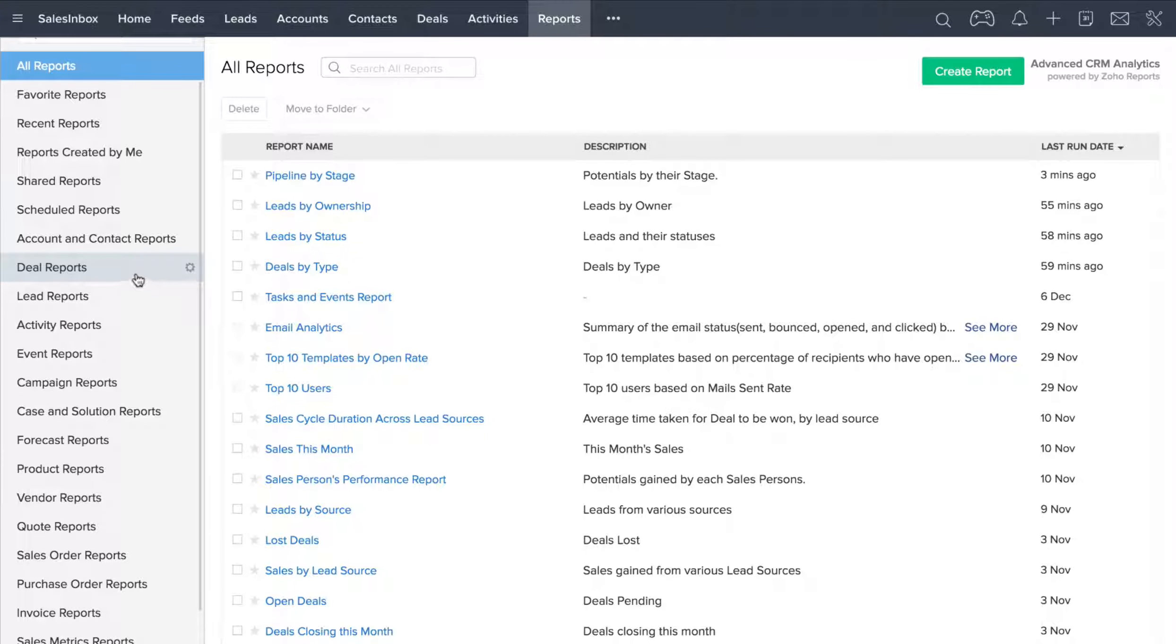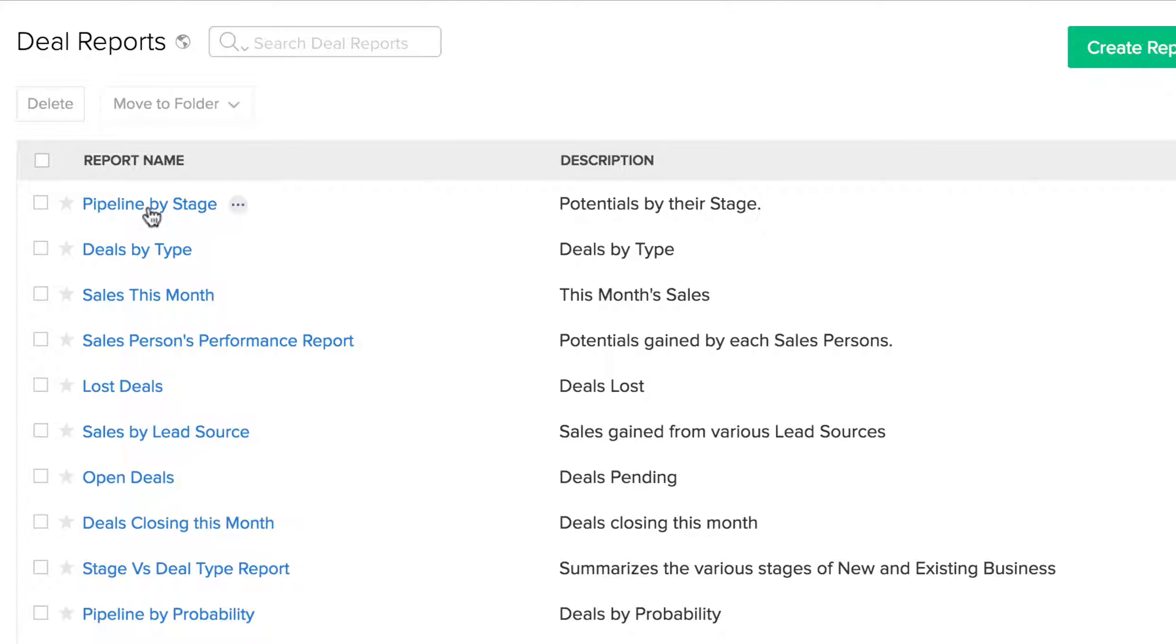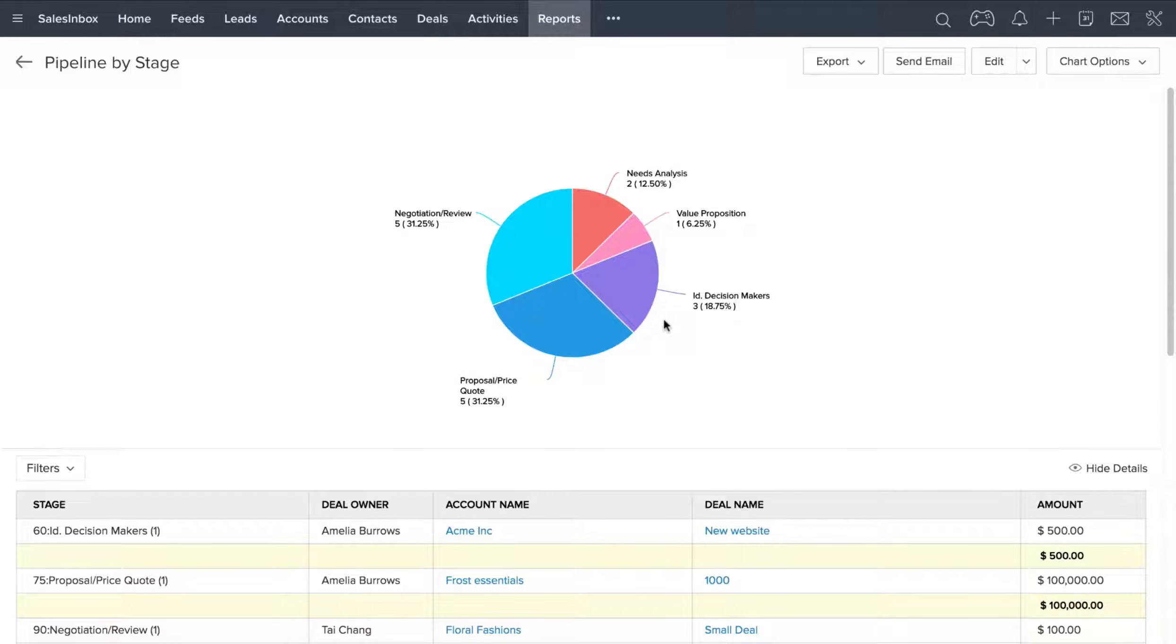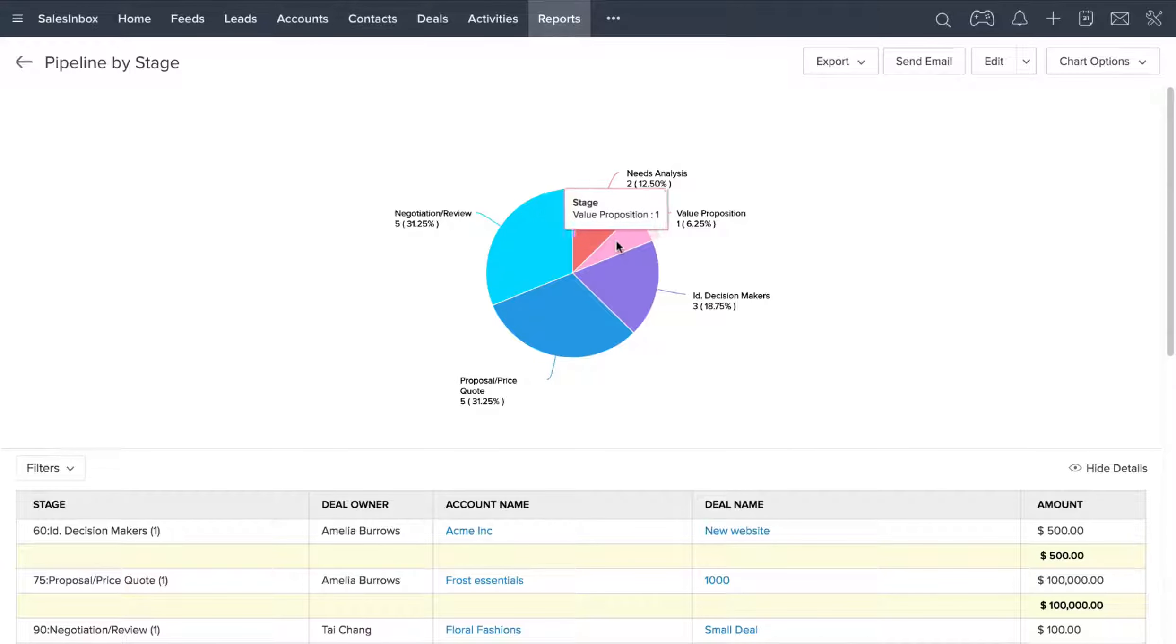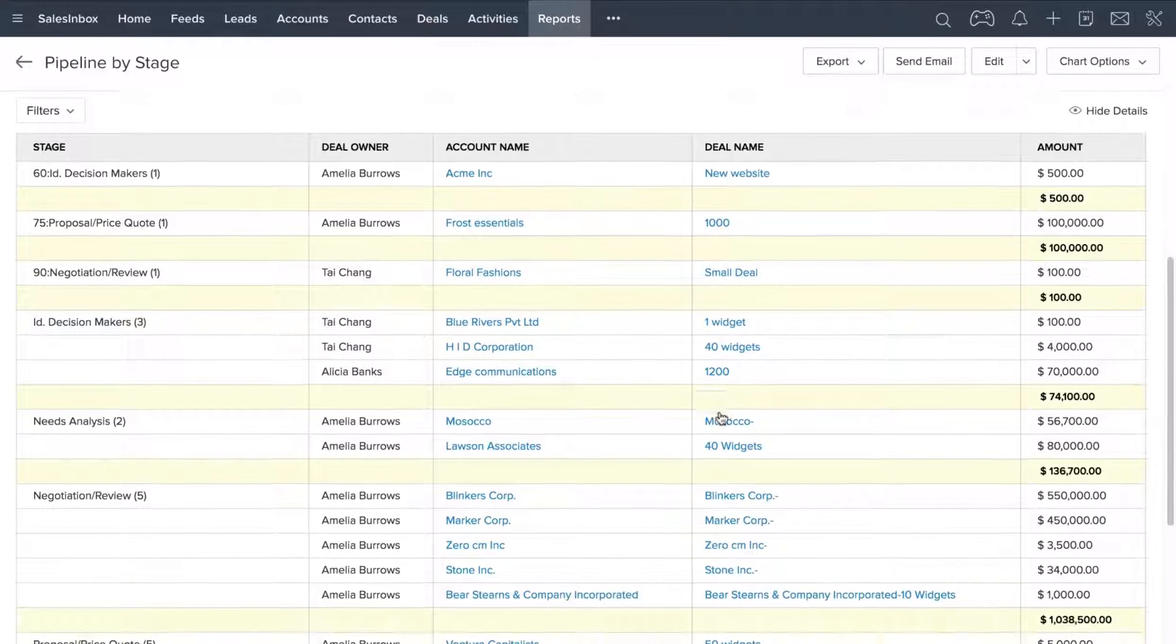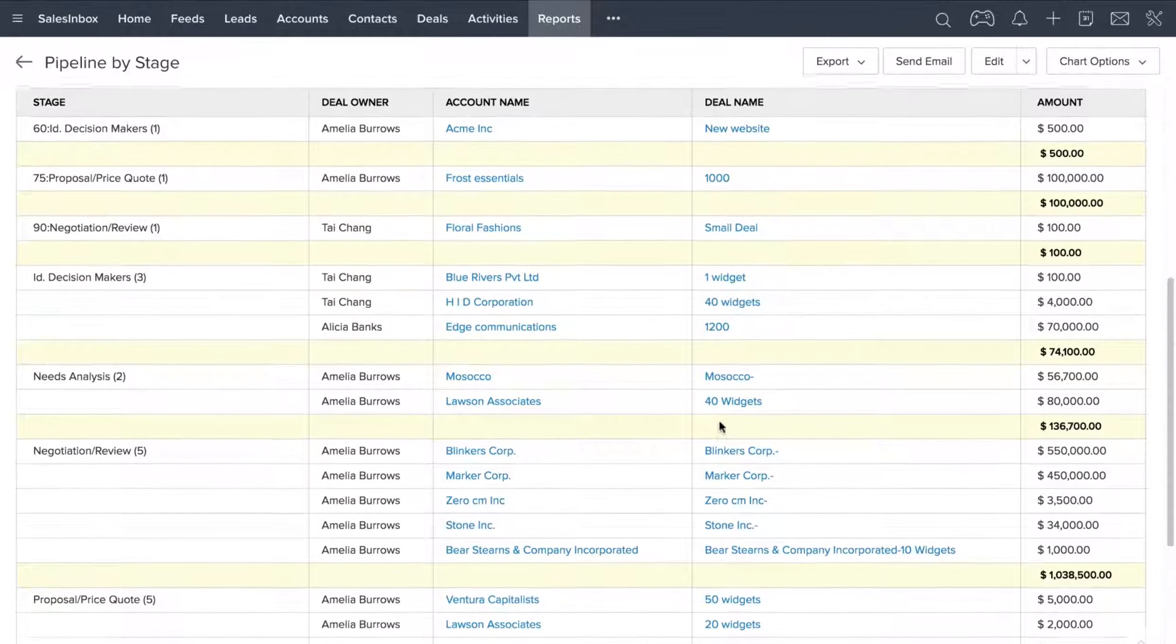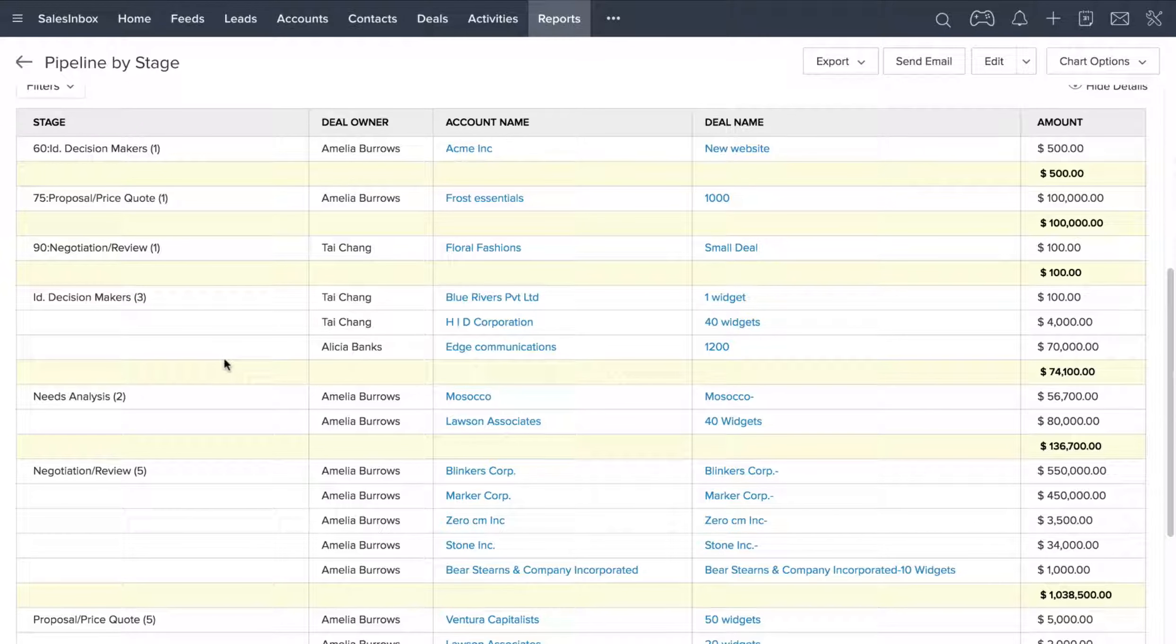Let's say you go to Deal Reports and click on the Pipeline by Stage link. What you see here is a nice pie chart that shows you which stage each deal in our system is currently in. If you scroll down, you can see the actual numbers arranged into a table format, and you can see which stage each particular deal is in.